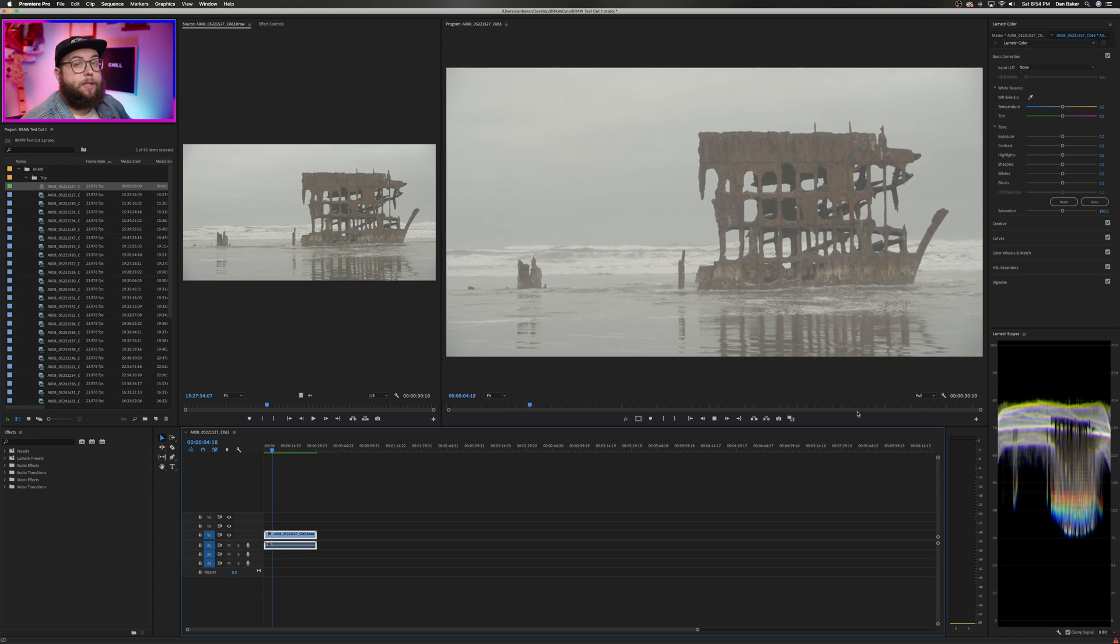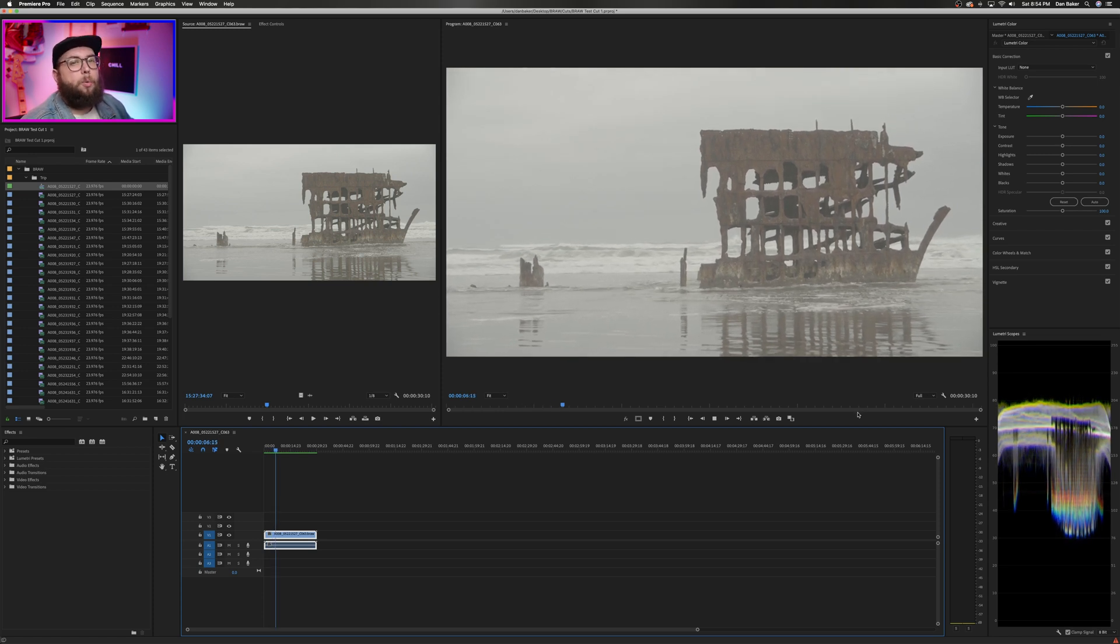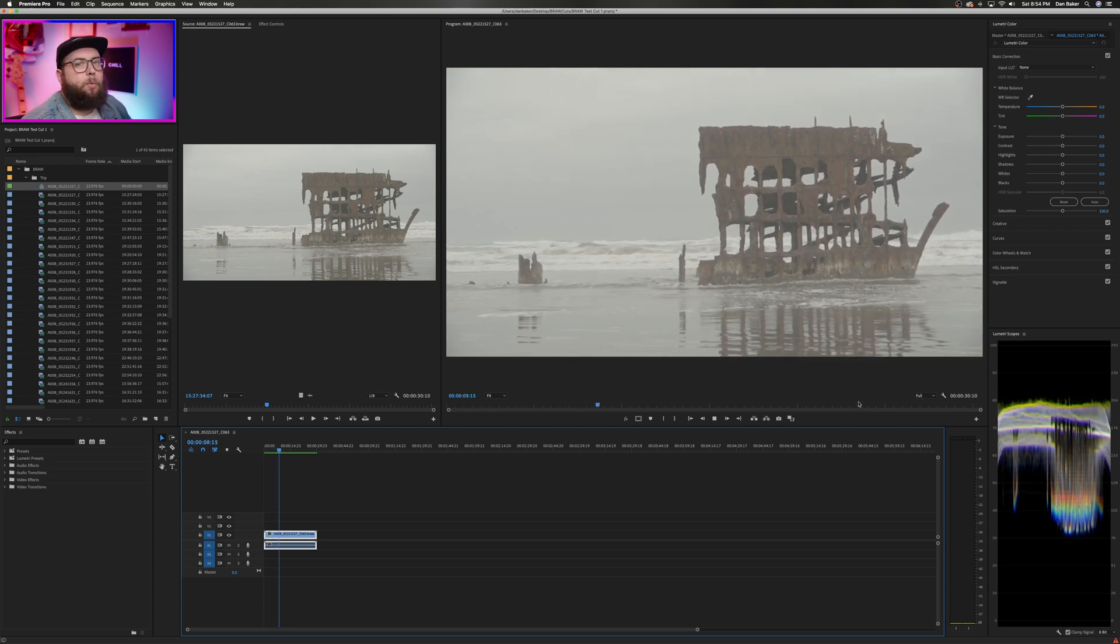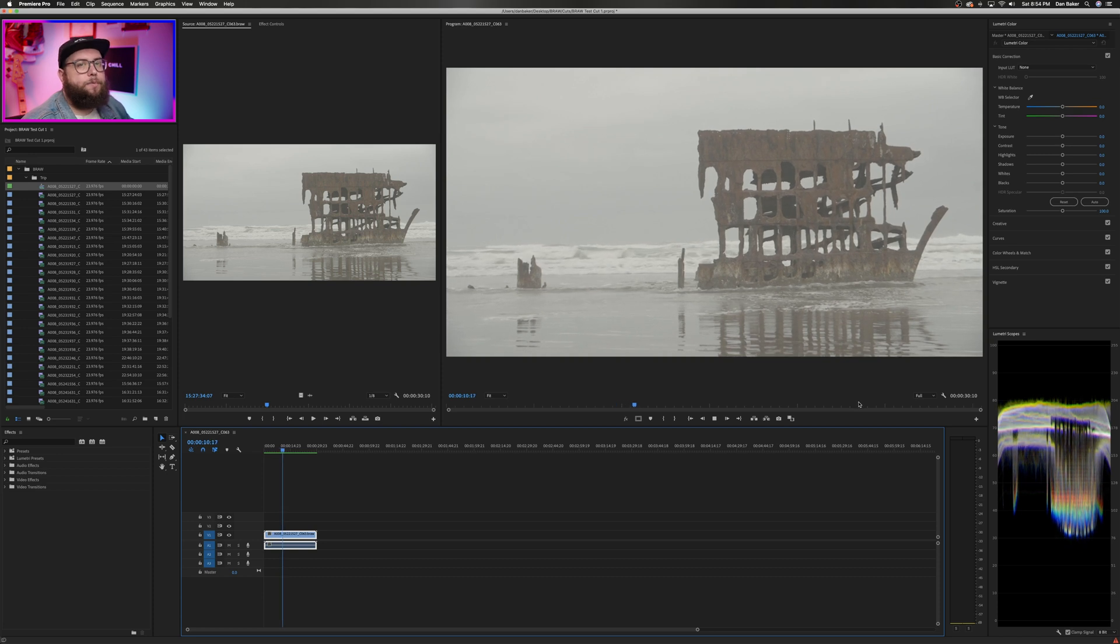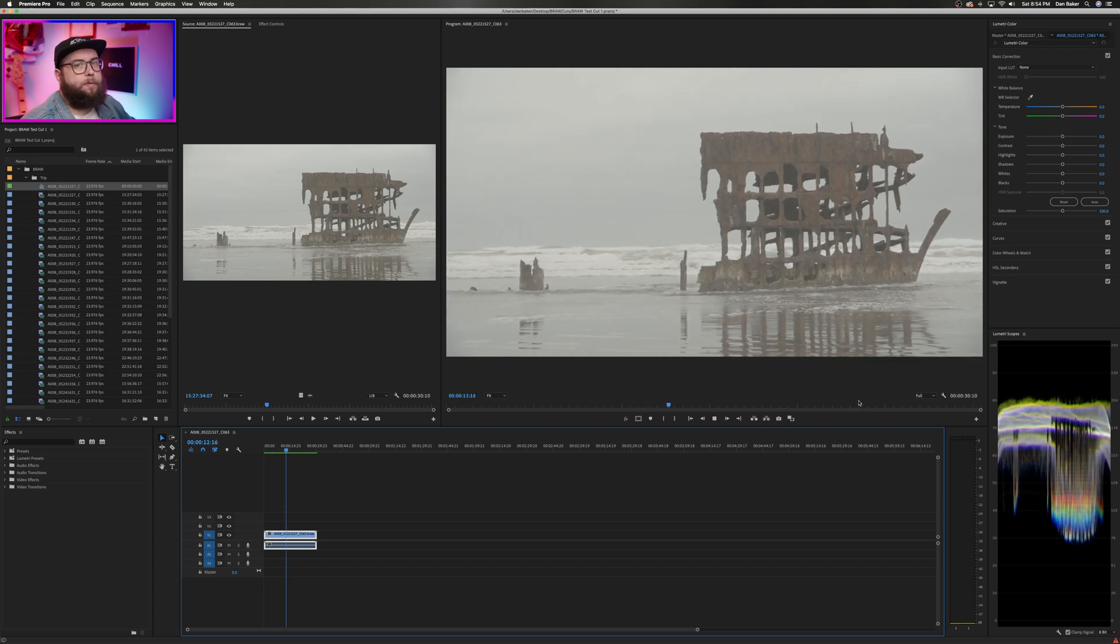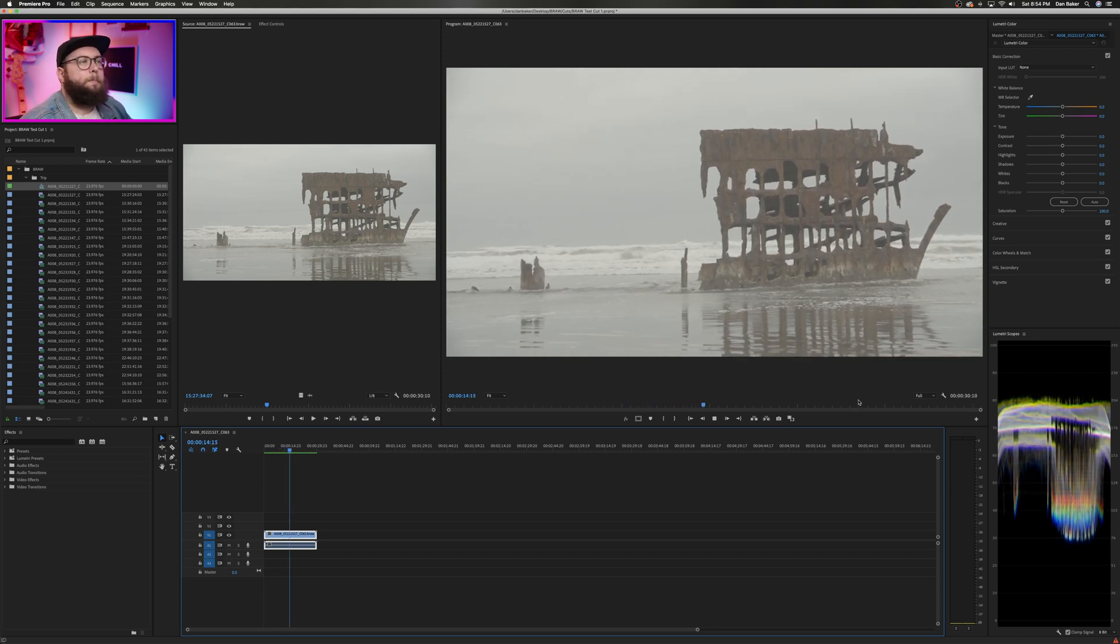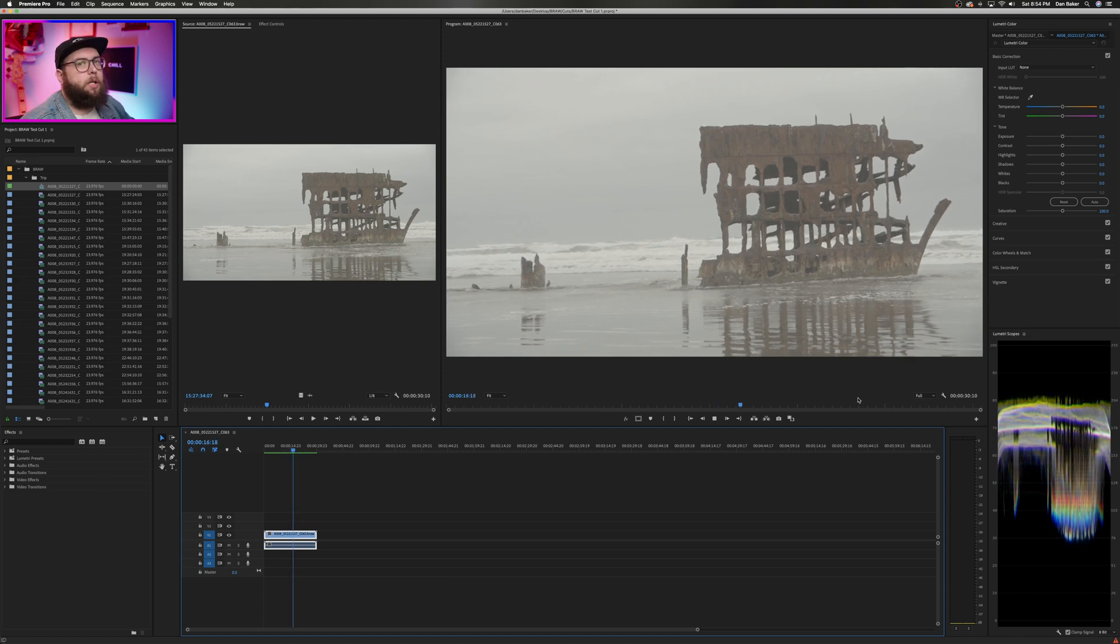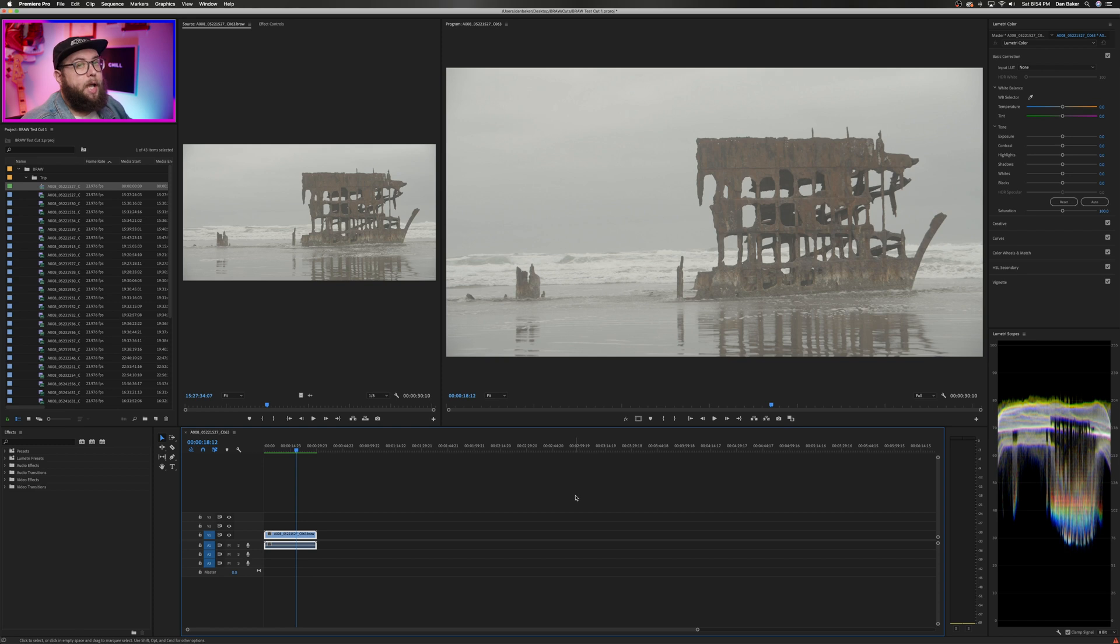I'm able to play this footage back at full resolution, which is super dope, but if you're working on a tight deadline and you don't have time to render all of your footage before you get started on an edit, maybe BRAW Studio inside of Adobe Premiere isn't the best choice just yet.